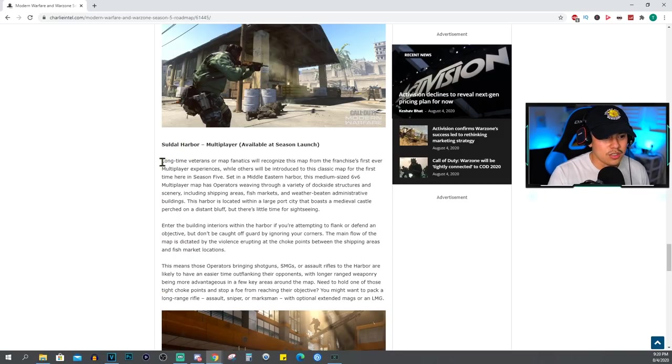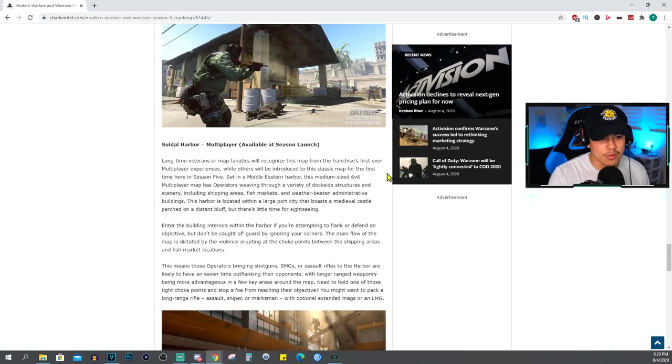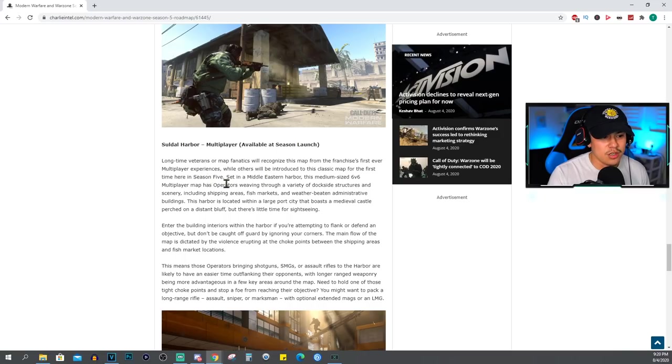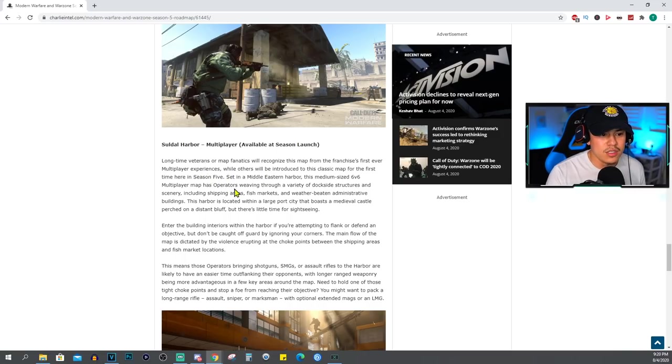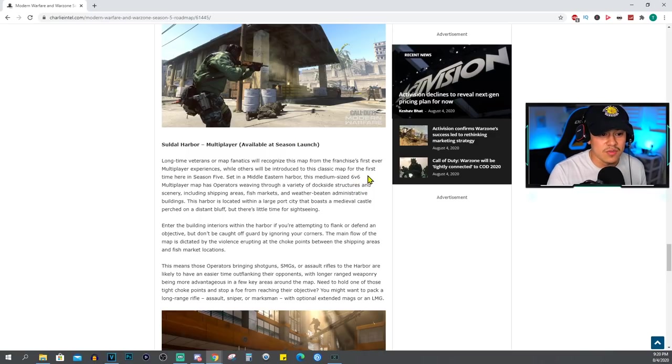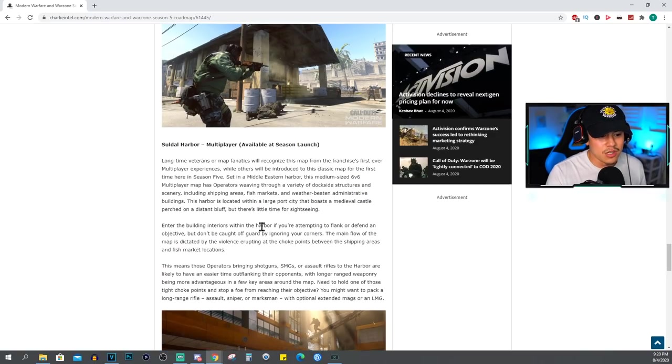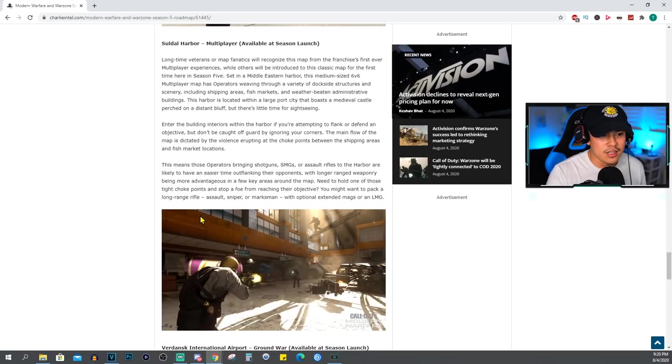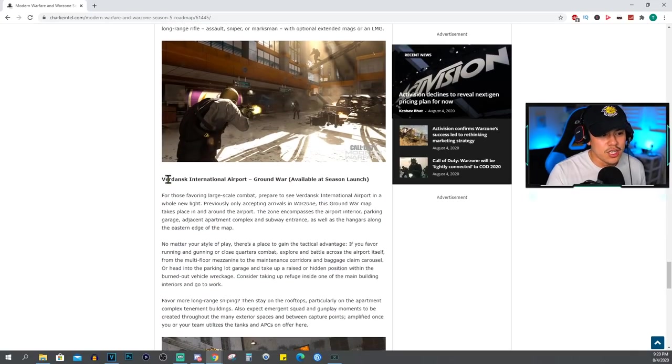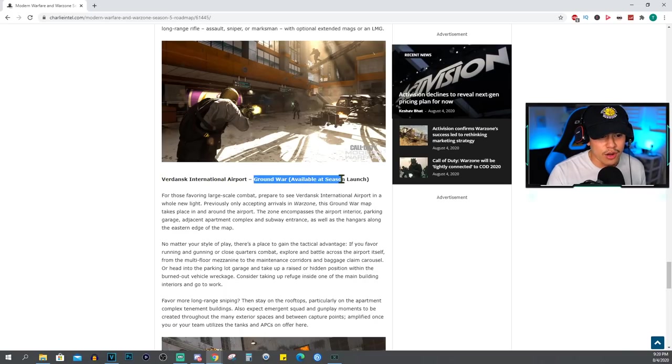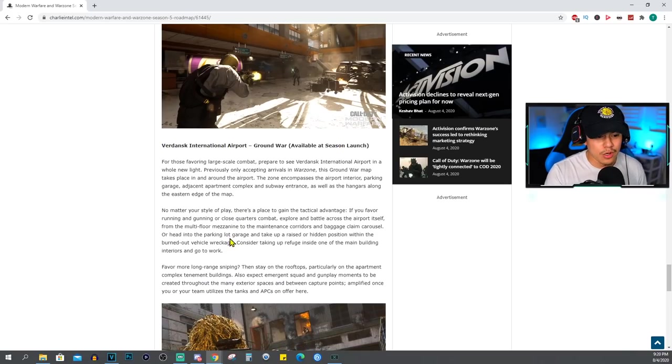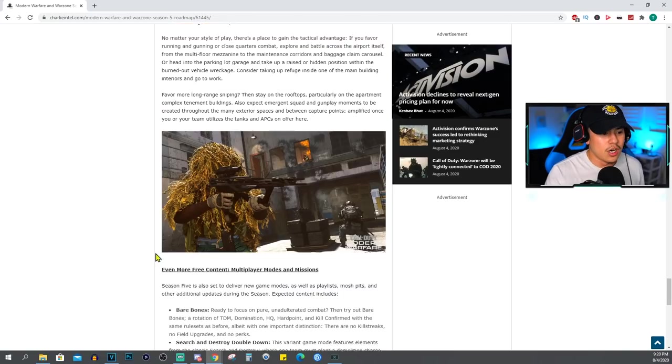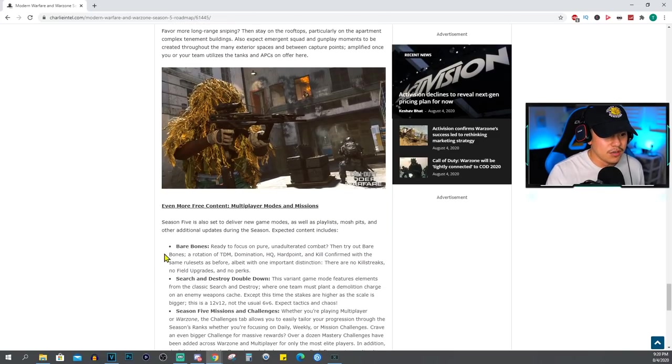Suldal Harbor: longtime veterans or map fanatics will recognize this map from the franchise's first ever multiplayer experiences, while others will be introduced to this classic map for the first time here in Season 5. Set in a Middle Eastern harbor, medium-sized, okay medium-sized 6v6, that's all I need to hear. I think this is going to be a really good map so I can't wait to play that. Like I said, just pause the video if you want to read more about the details. Verdansk International Airport - so this one's for Ground War, not really much of a Ground War guy myself but I'm sure a lot of you guys are fans of Ground War.